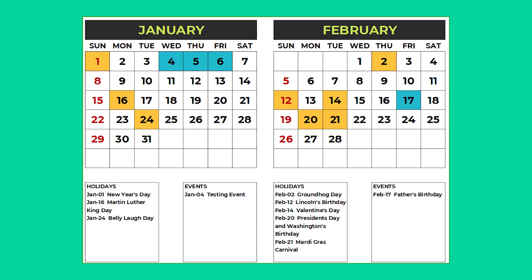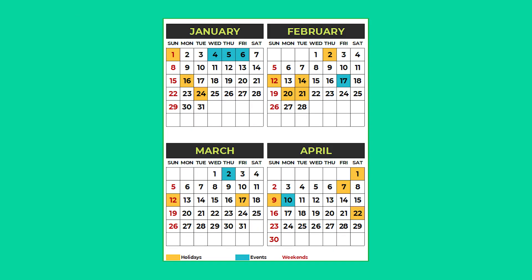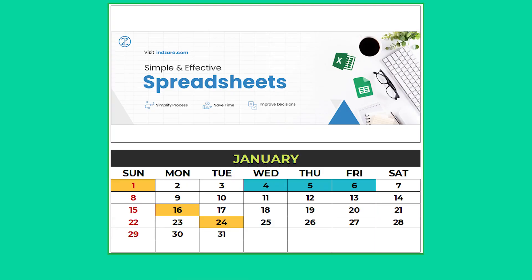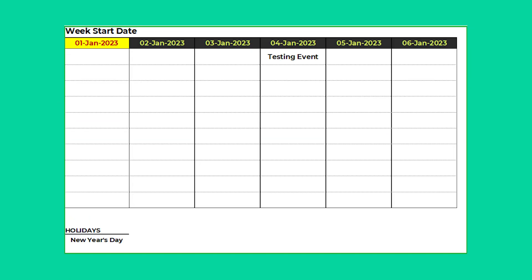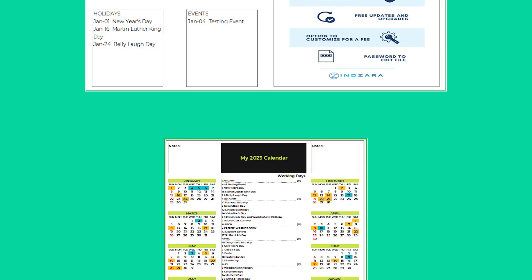This Excel template automatically creates 23 designs which can be printed or exported as a PDF. 14 of the 23 designs automatically list holidays and events. Two of them allow you to type events directly on the calendar. It's easy to use and all you need is a single Excel file. Click on the link given in the description to get your copy now. Thanks for watching — stay tuned for more such videos.